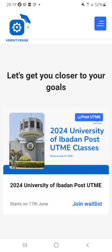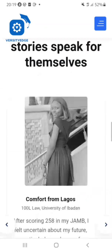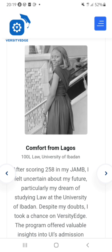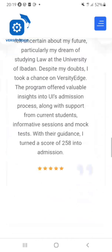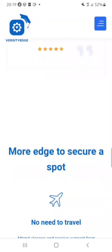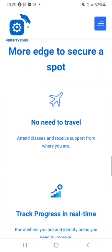This website is dedicated to the 2024 University of Ibadan Post-UTME, and their classes start on June 17. They've helped a lot of students — like this lady on their website who scored 258 and got Law last year. There's another lady who scored 254 and got Pharmacy at the University of Ibadan. Incredible results.